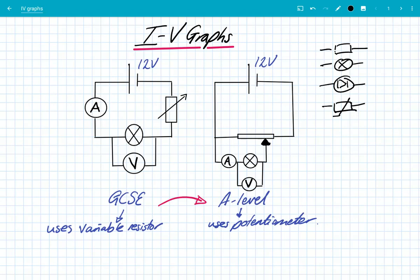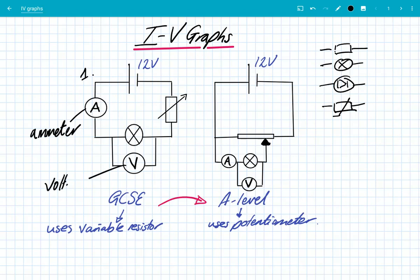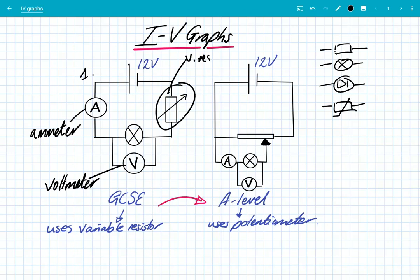So we just want to know how does the voltage affect the current flowing through. At GCSE we used the circuit labeled number one here, where we had an ammeter to measure the current — ammeters always go in series. We have a voltmeter, which is always across the component in parallel to measure the potential difference. We had a variable resistor, and the variable resistor enabled us to change the voltage and current across and through our component — here we've got a filament lamp. That was at GCSE, but it's not actually ideal.